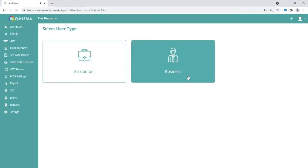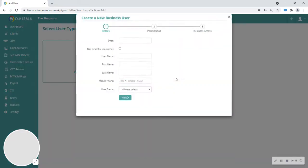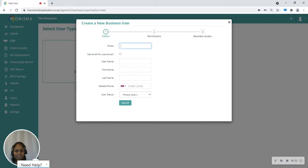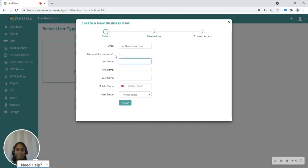Then click the business button and start filling in the business user details. I'm going to start by entering their email address. Now you can use this email as the username as well by ticking this checkbox or you can create a new username.